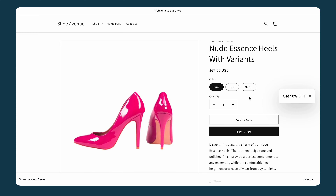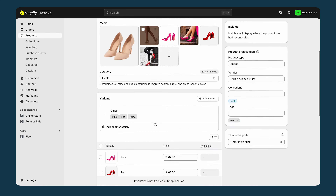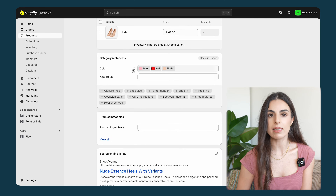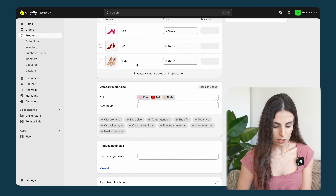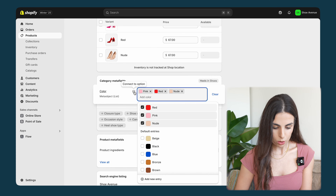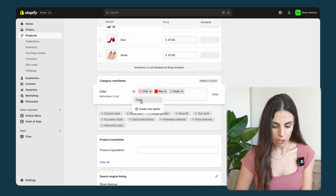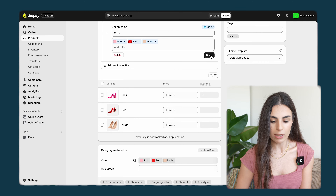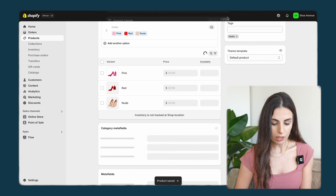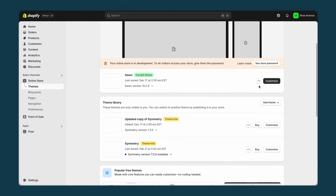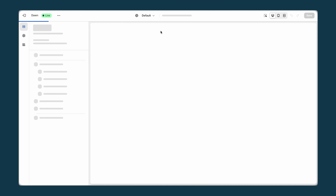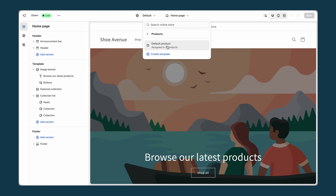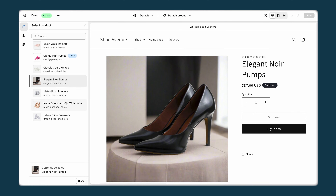To make the swatches visible on the storefront, I need to link this category metafield to the variant option. I click here and choose Color — that's it, one click to link the metafield to the option. Then I click Done and Save. Now when I go back to Online Store and preview the page, I should be able to see the swatches.